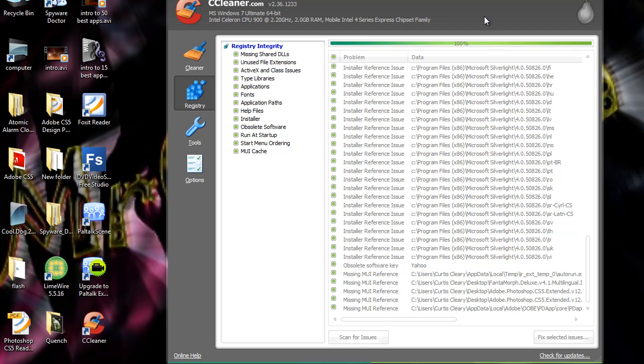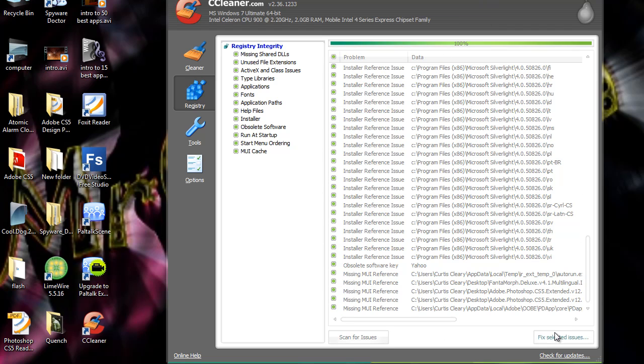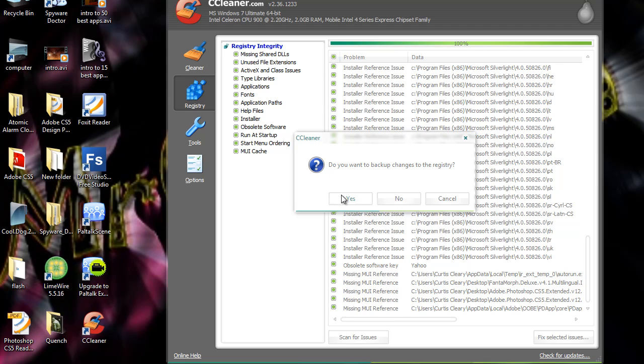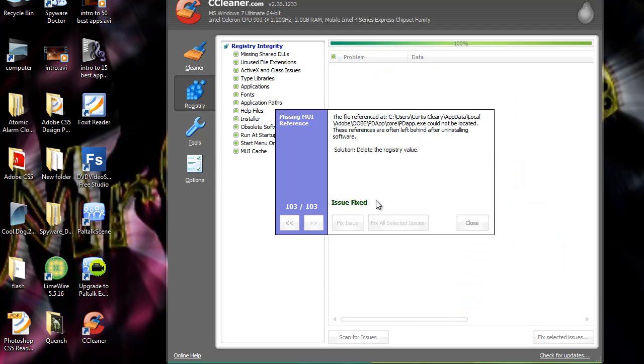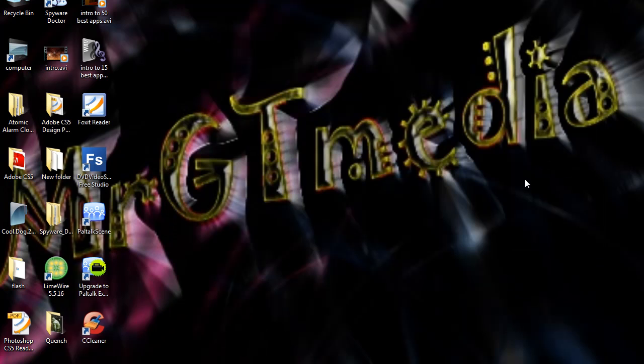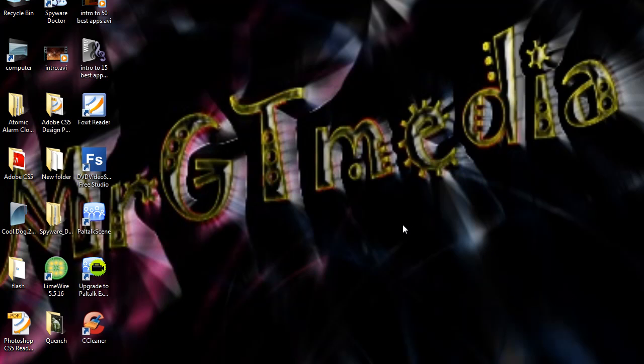It's finished now because it's 100%. And then you can click fix selected issues. And you can choose whether you want to back up all the changes. If it affects any of your programs. But I don't think it will. So I'm going to click no. But it will create a restore option as you saw before in the tools. So I'm just going to click no. Then click fix all selected issues. And now all the issues have been fixed. And click close. And click close again there. And that's about it.